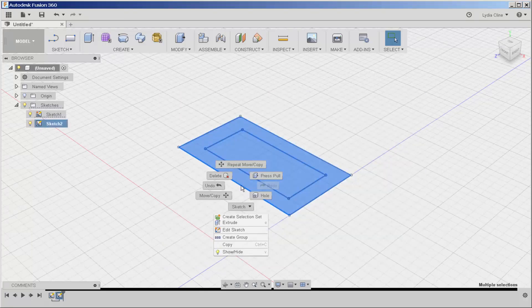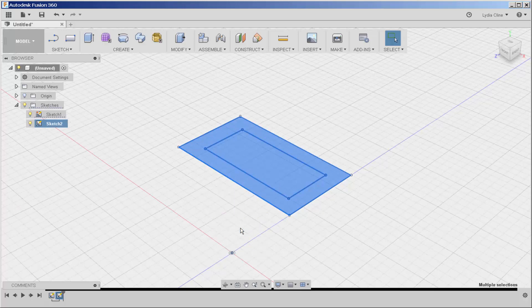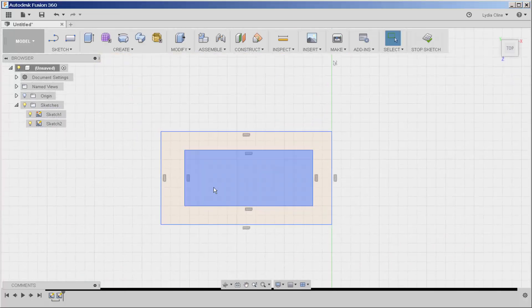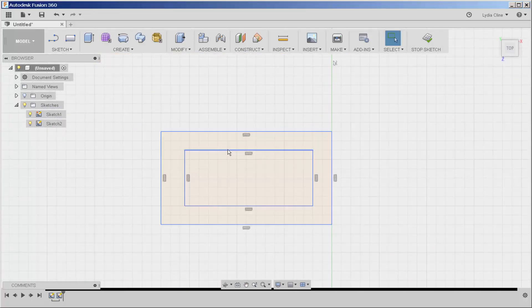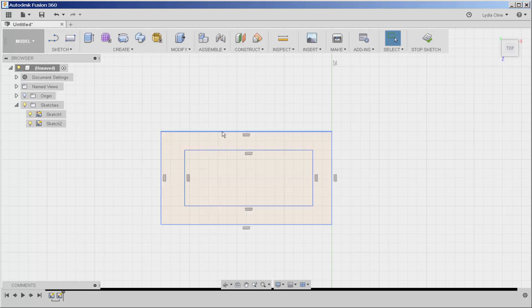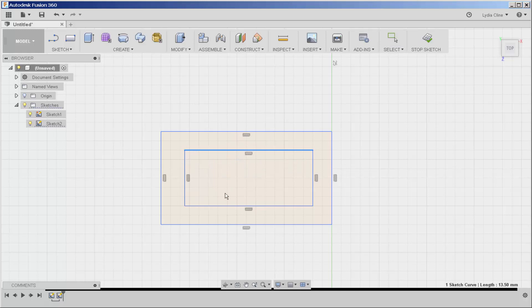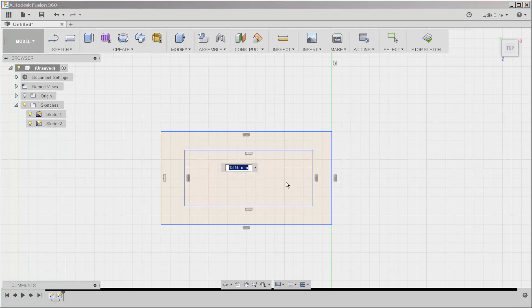I need to go into sketch mode and then create dimension lines for this line and this line. Right click, choose sketch dimension and I'll place it here.